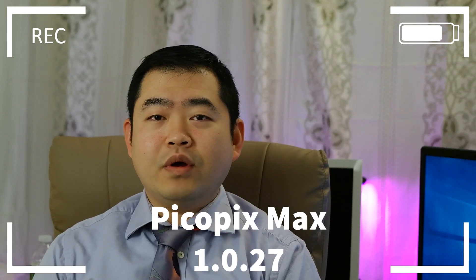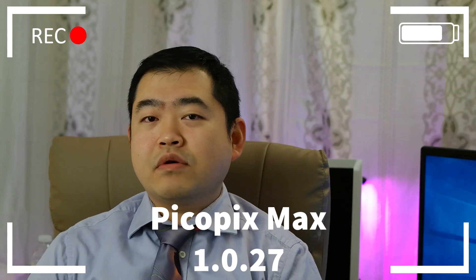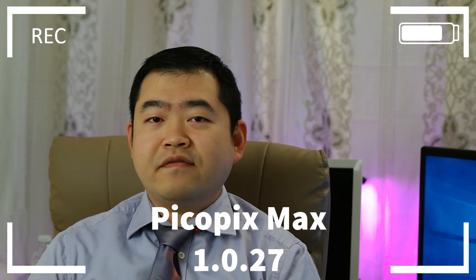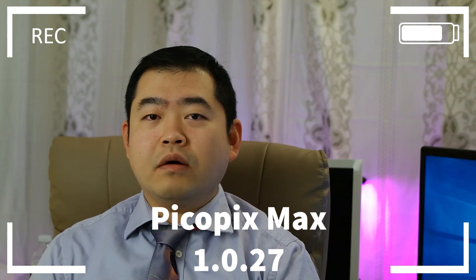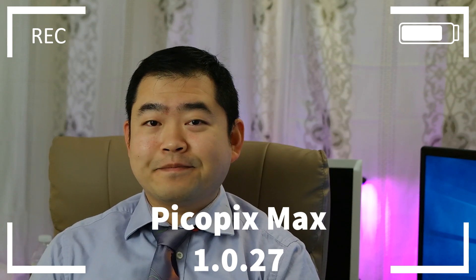Hi guys, welcome back to my channel. So in today's video, we are going to do a targeted review on one of the particular features that comes with the 1.0.27 upgrade on the PicoPix Max.